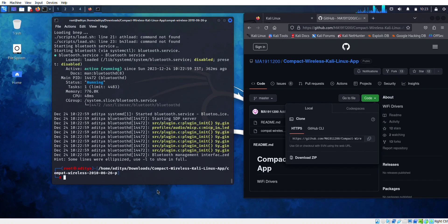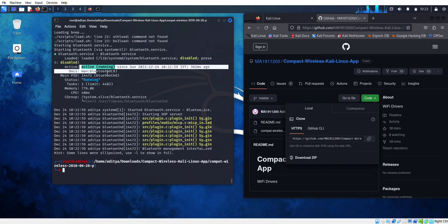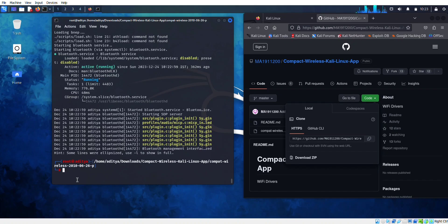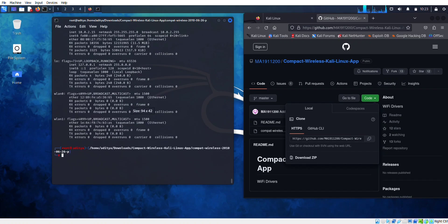You can see that the service has been activated. In the config, you can check if it is working or not. You can see it is working well.